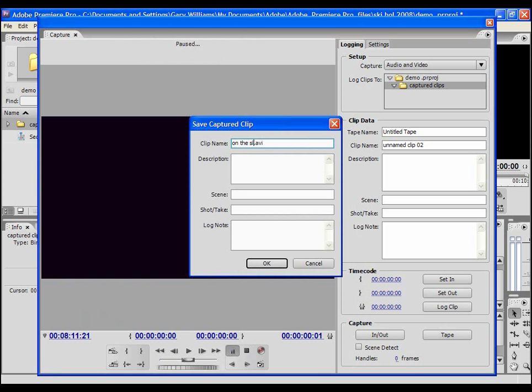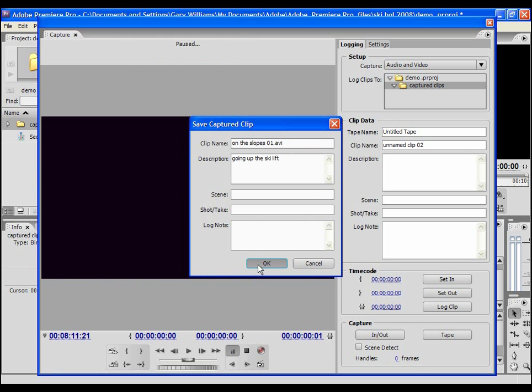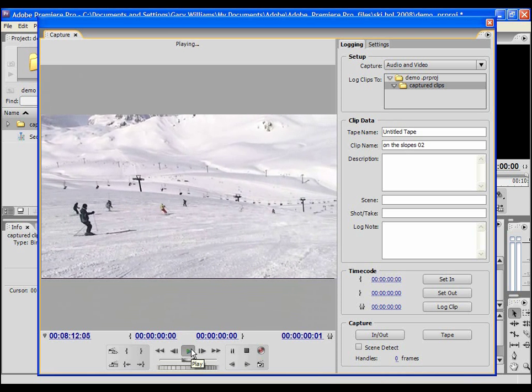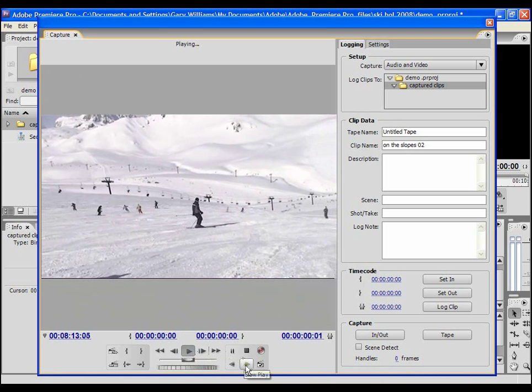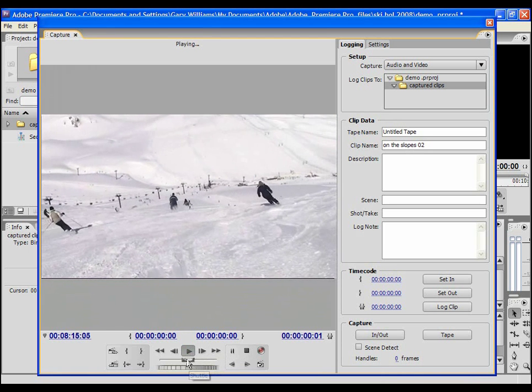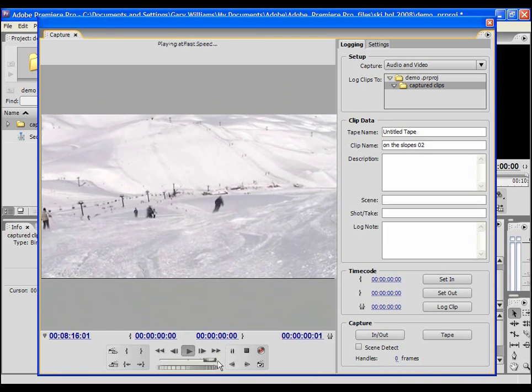Give my clip a name and a description and the scene it relates to, add any notes. However much detail you enter is up to you. When I click OK to save, the clip is logged so that we can use it later. I can then shuttle on to my next clip, repeat the process, and in this way capture all of my video material.